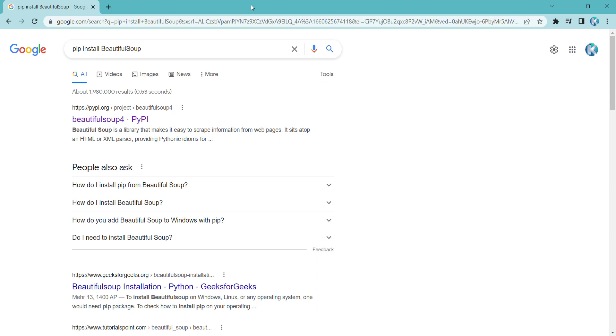In this video, we are going to talk about how to install BeautifulSoup package in Python programming language for Windows and also how to import that.